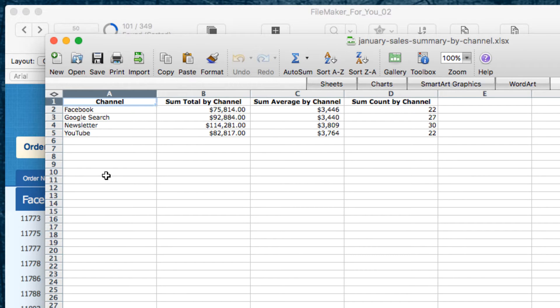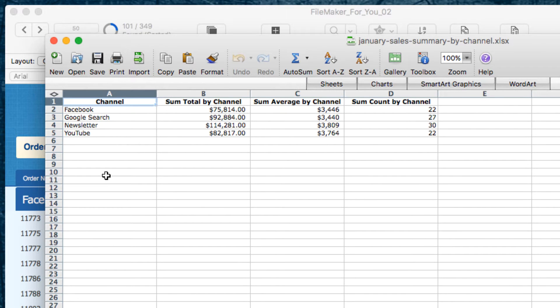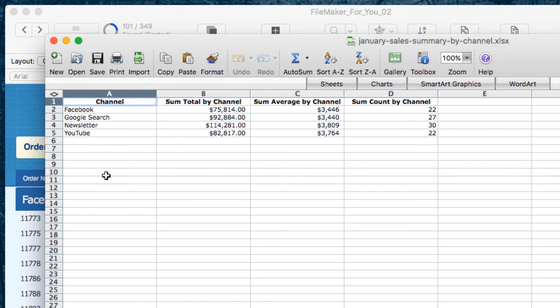So, that is our short tutorial on how to create a summary report in Excel without creating any new layouts or doing anything more special than using the Export feature.